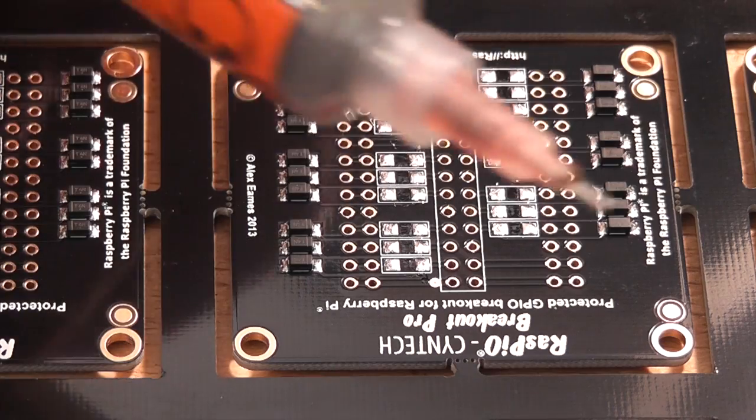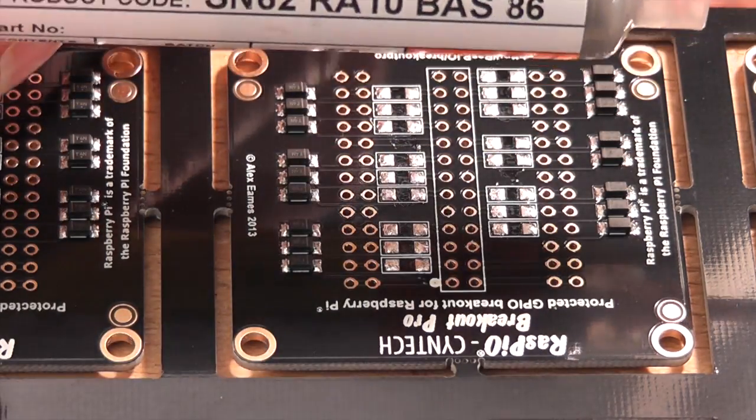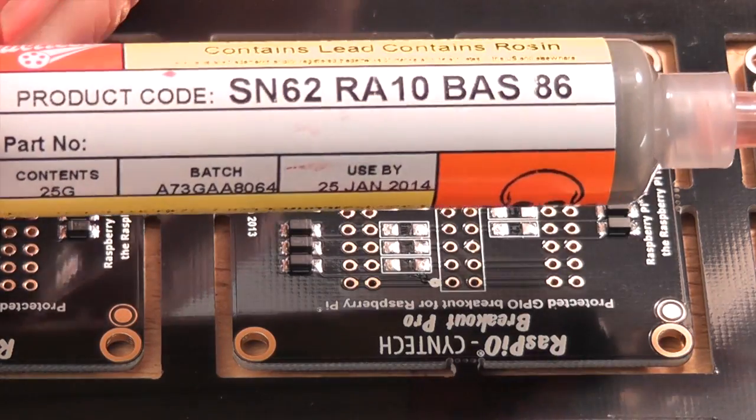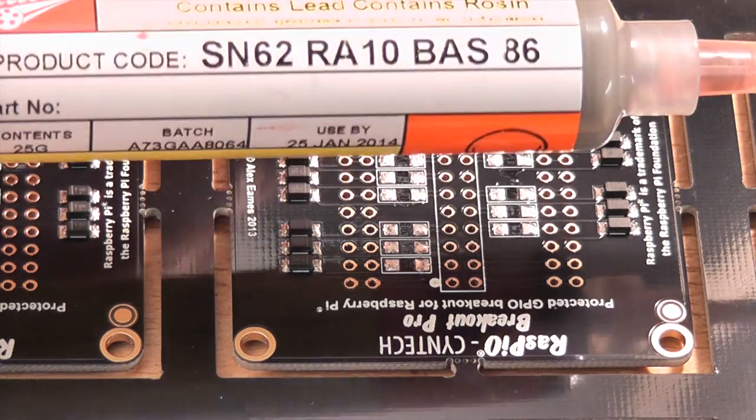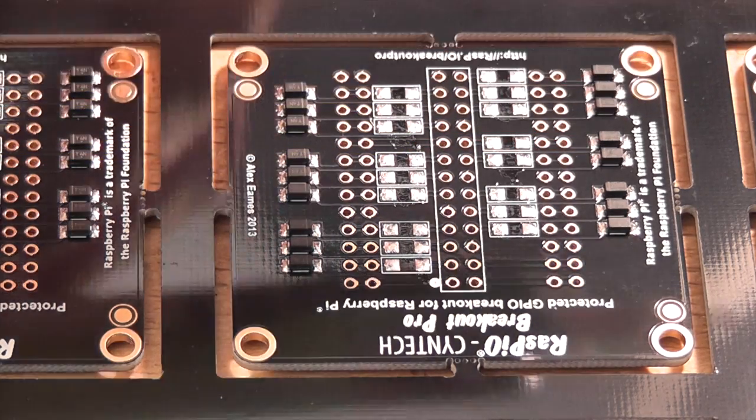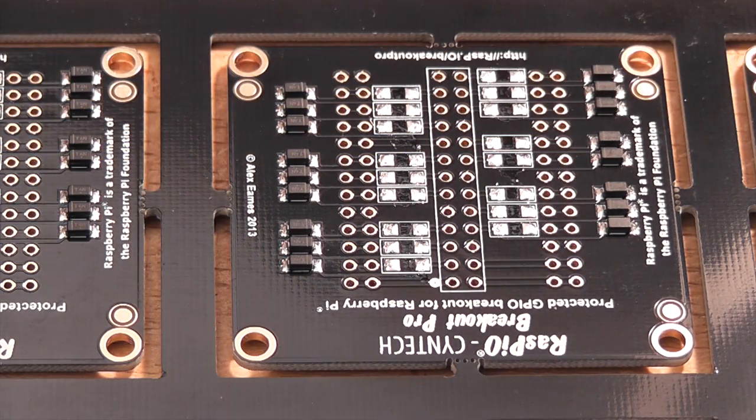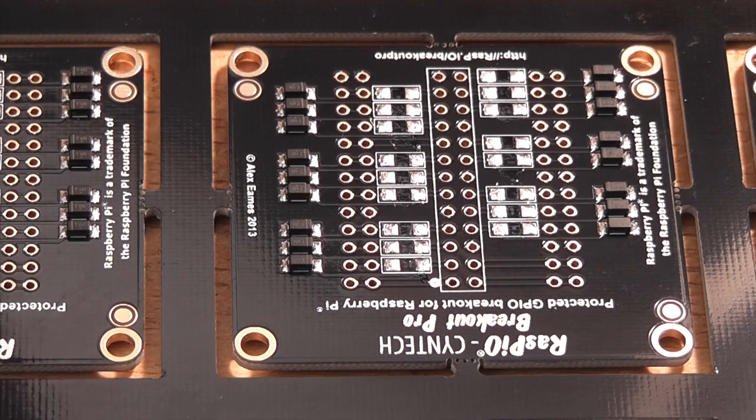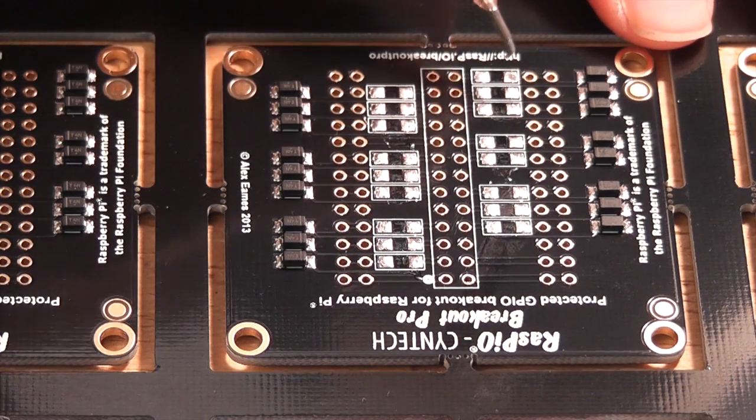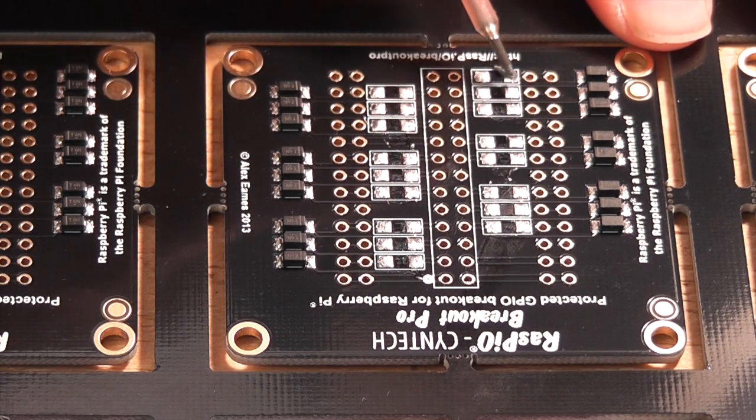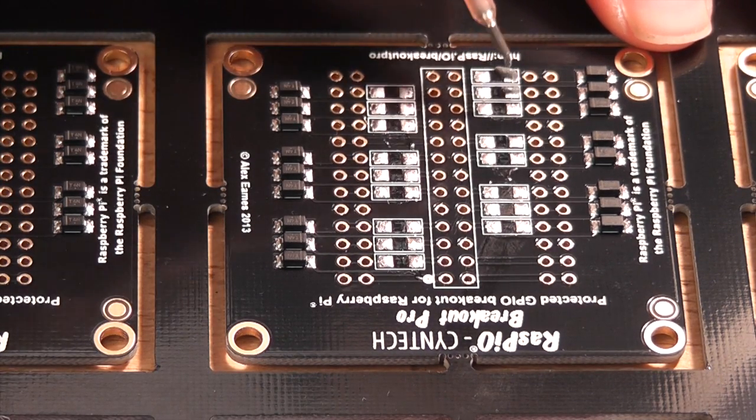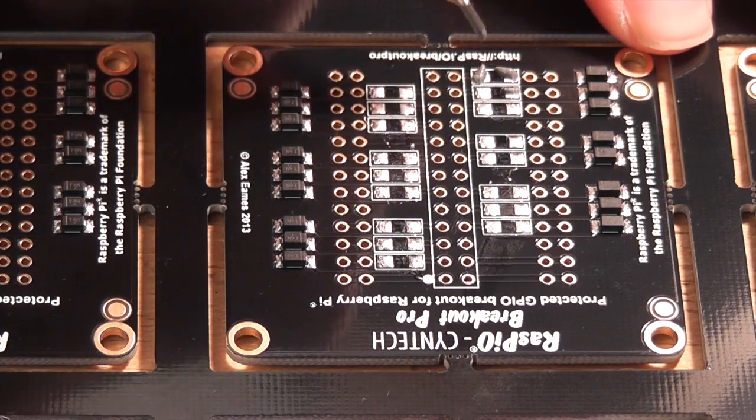So now I've got the solder paste out. It's in a syringe, and this is the stuff. It's a leaded one, because this isn't for manufacturers, it's just for me messing about at home. Okay, so you need a small blob on each pad.